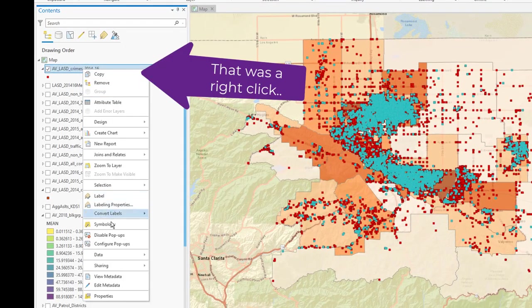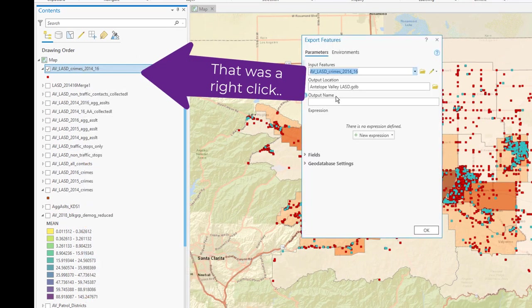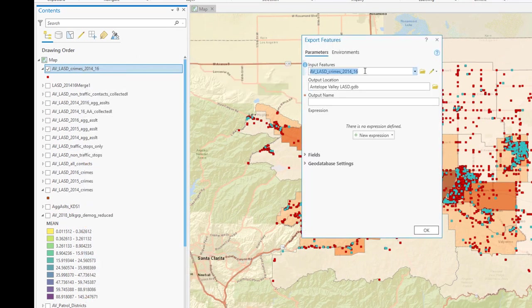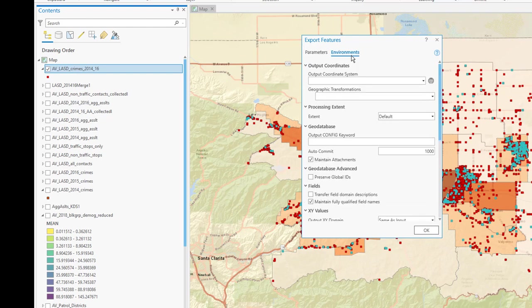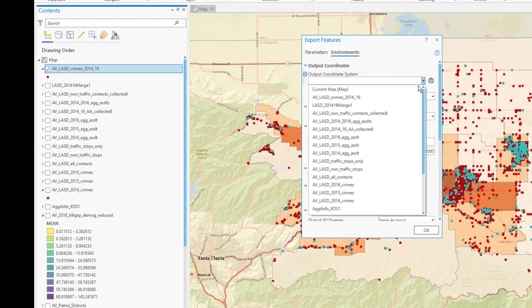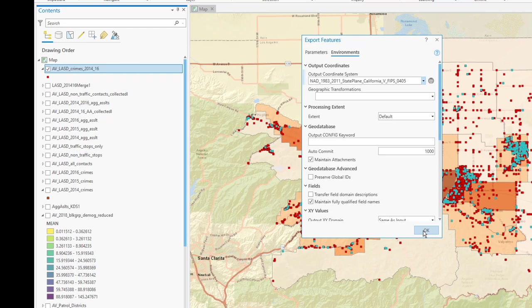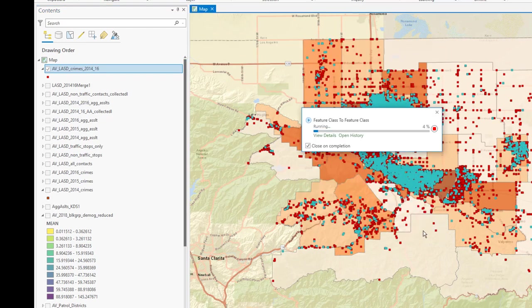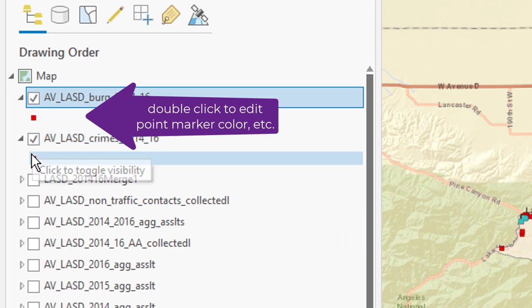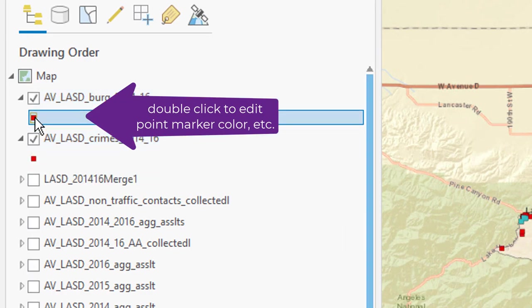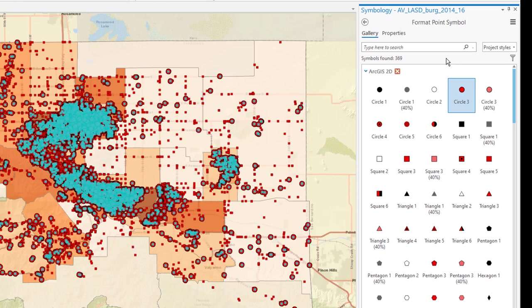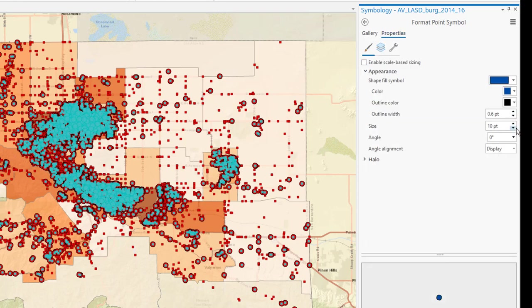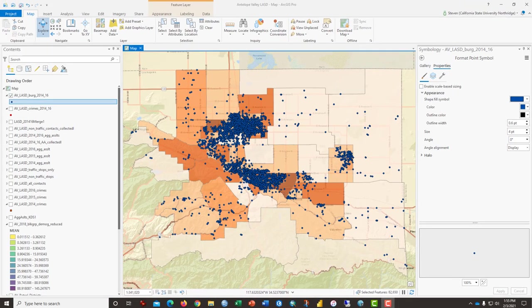Okay. So, one last data export. And this time, I'm going to name the output feature AV, LA Sheriff Department, Burgs 2014-16. Keep everything else the way it is. The environments I won't have to worry about. But once again, maybe just double check to make sure that it's all in State Plane 5. Projected data for the kind of thing that we're doing is always better. Click OK. And I will have yet another new file. I'm going to change these to some other symbol, a small blue dot. These are my burglaries over a three-year period in the Antelope Valley.